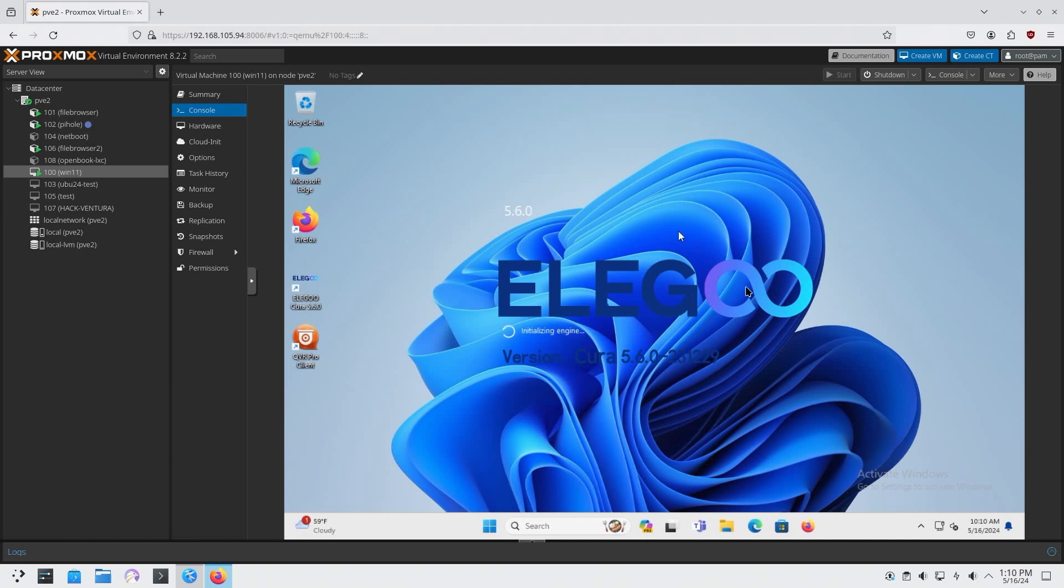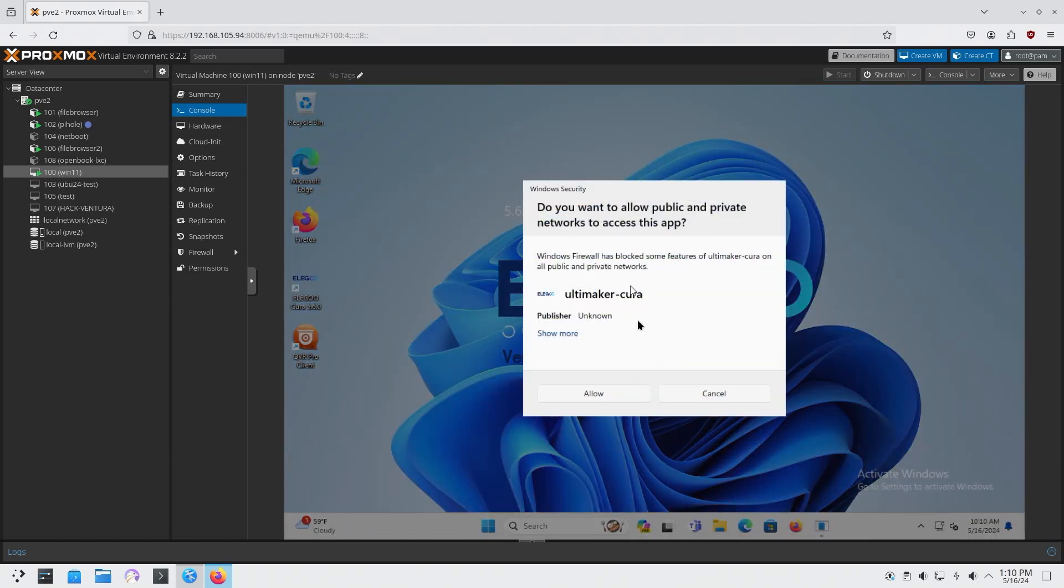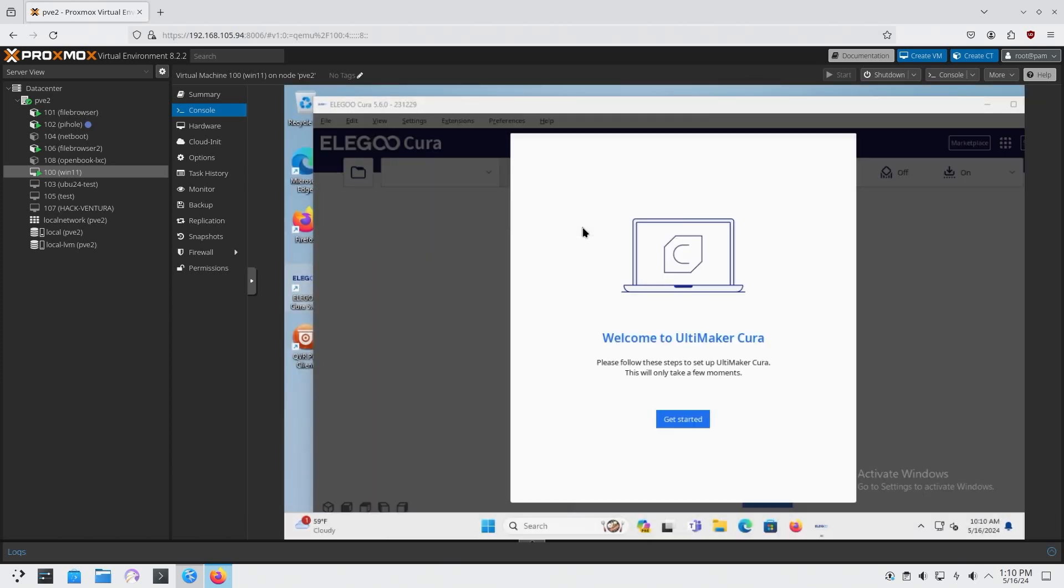It basically software emulates your OpenGL to your VM, which allows you to emulate basically OpenGL, OpenCL, and all this other stuff that requires acceleration.